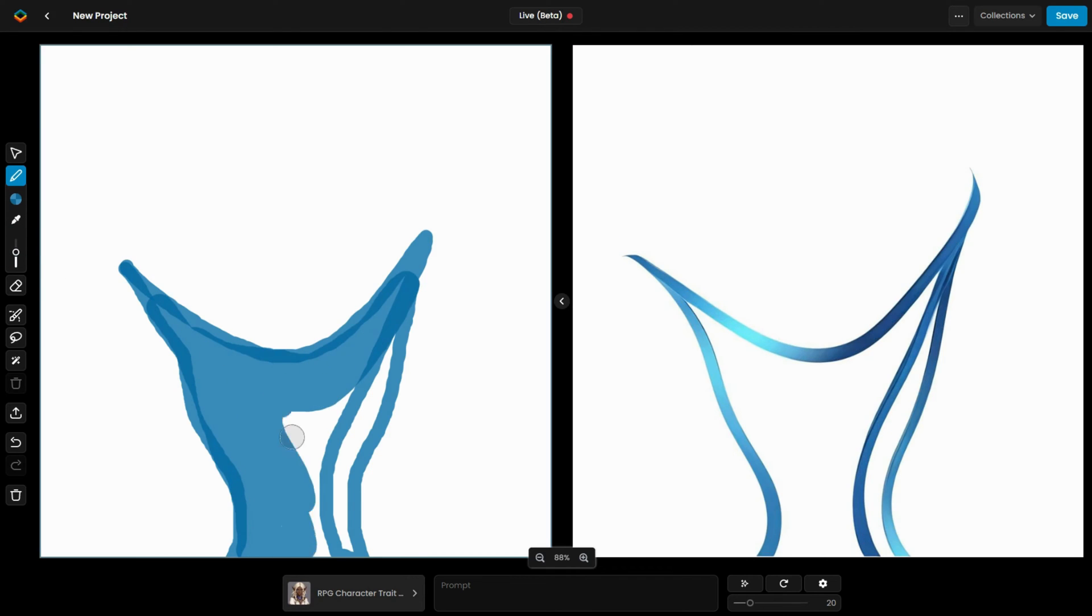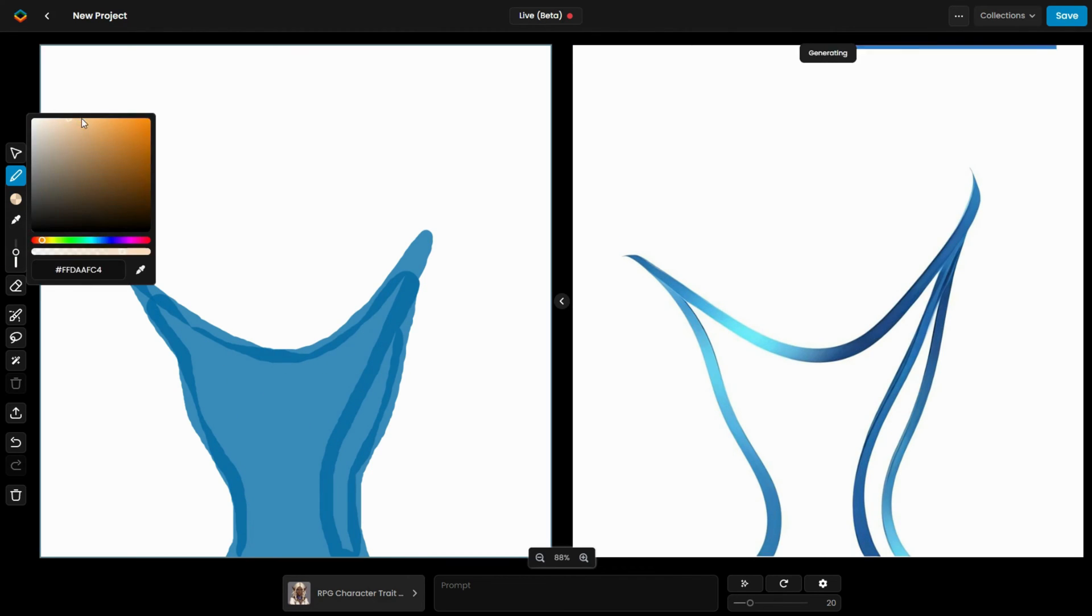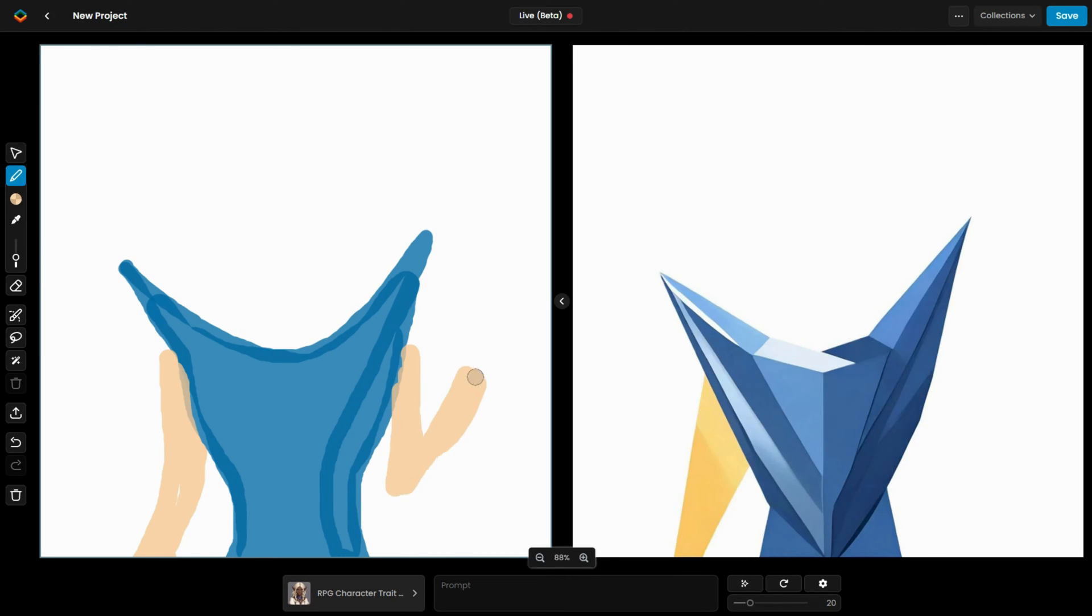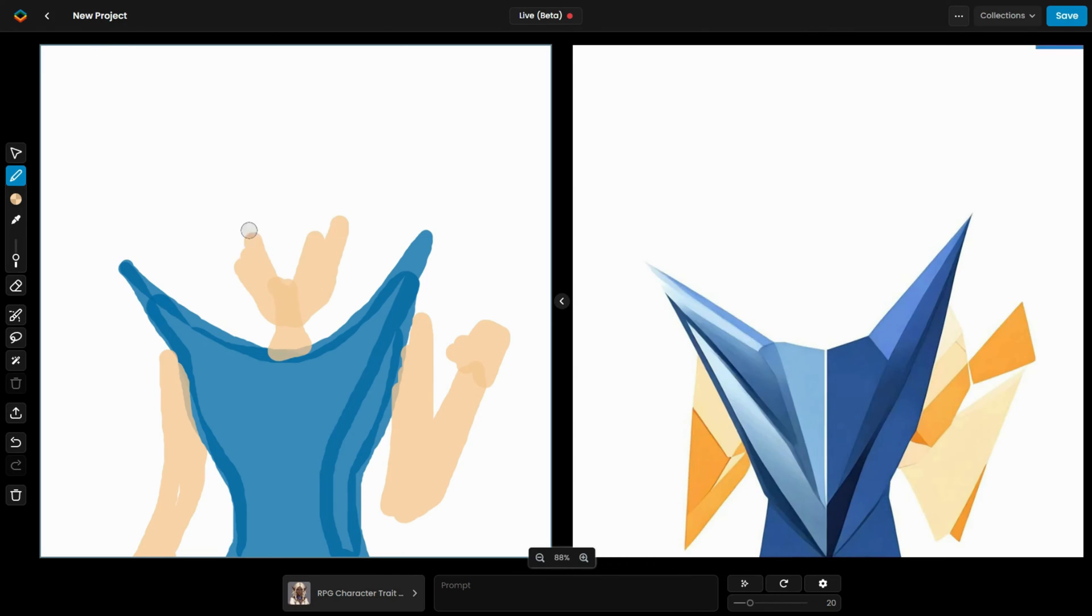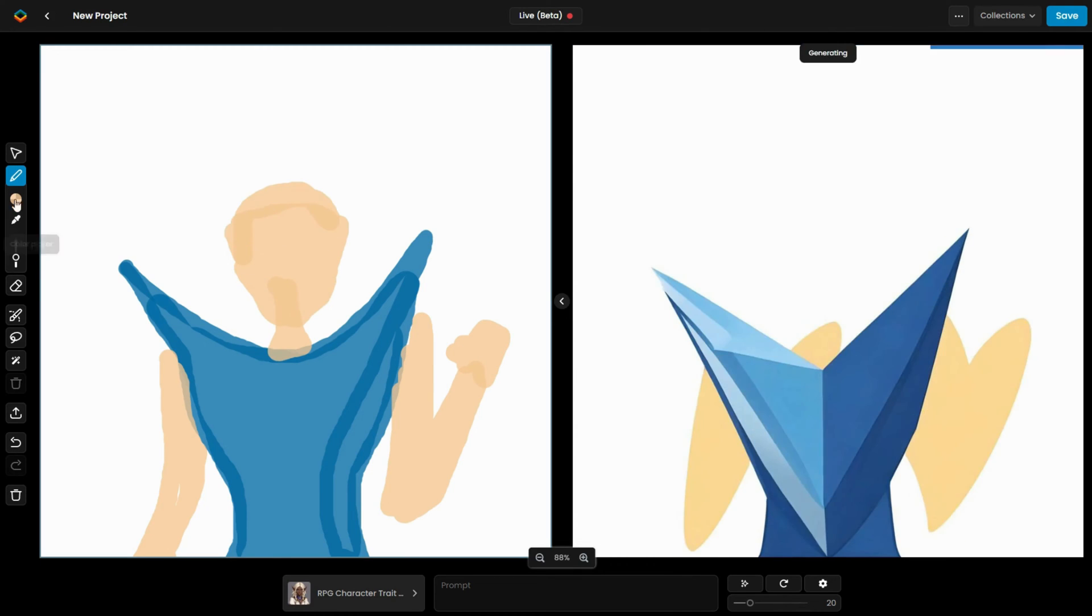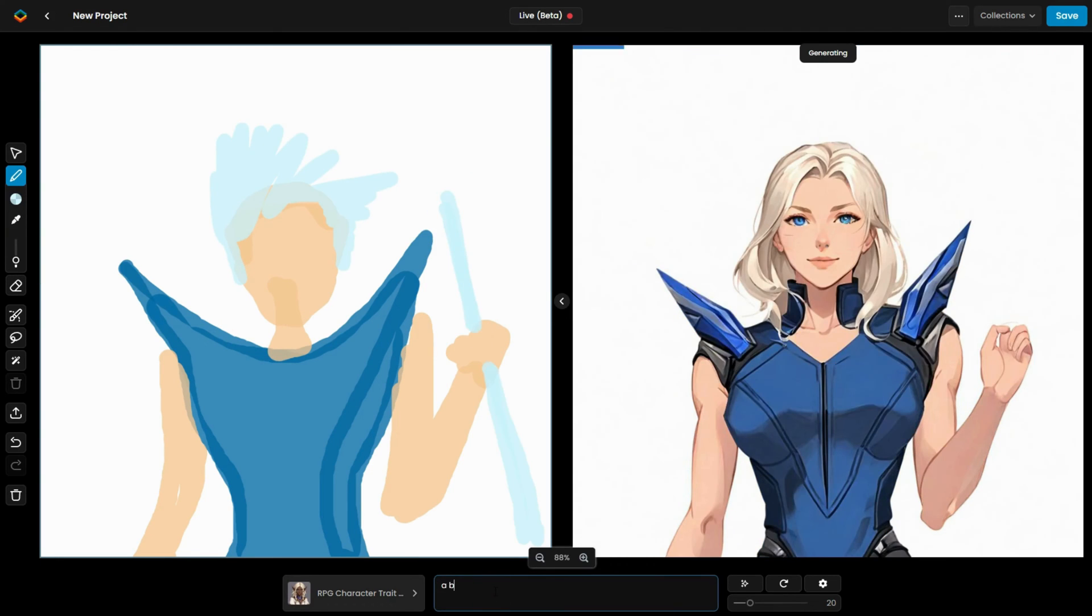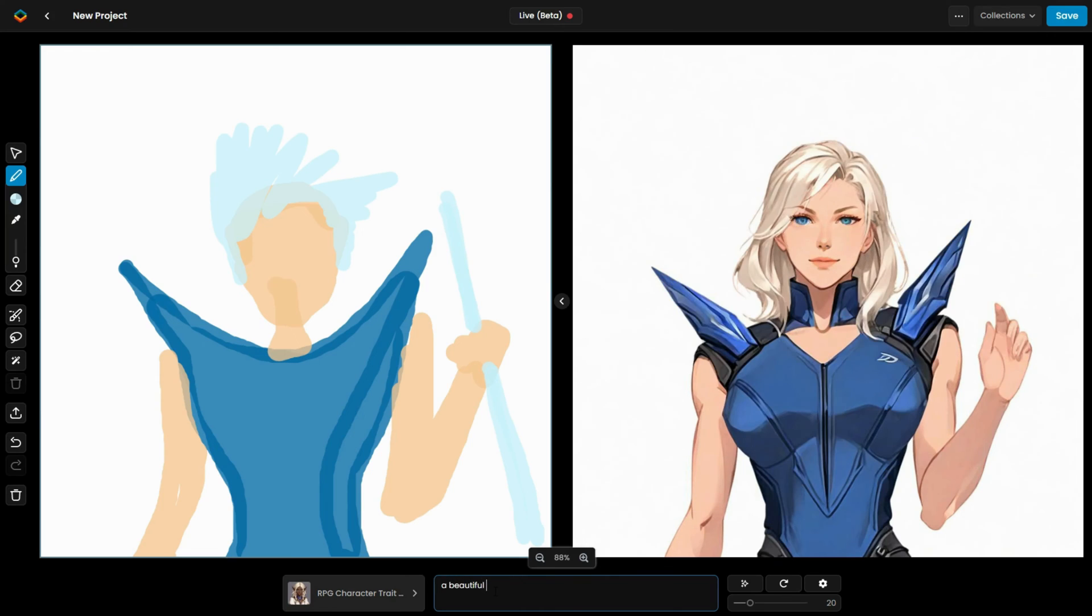Sketch your idea, and you'll see the result generated in real-time on the side. Even with basic shapes and simple colors, it's possible to easily control the composition and guide the final outcome.